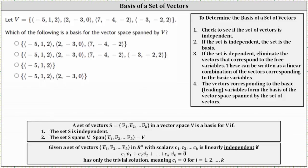We are given the set of vectors v. Which of the following is a basis for the vector space spanned by v? A set of vectors s in a vector space v is a basis for v if the set s is independent and the set s spans v.